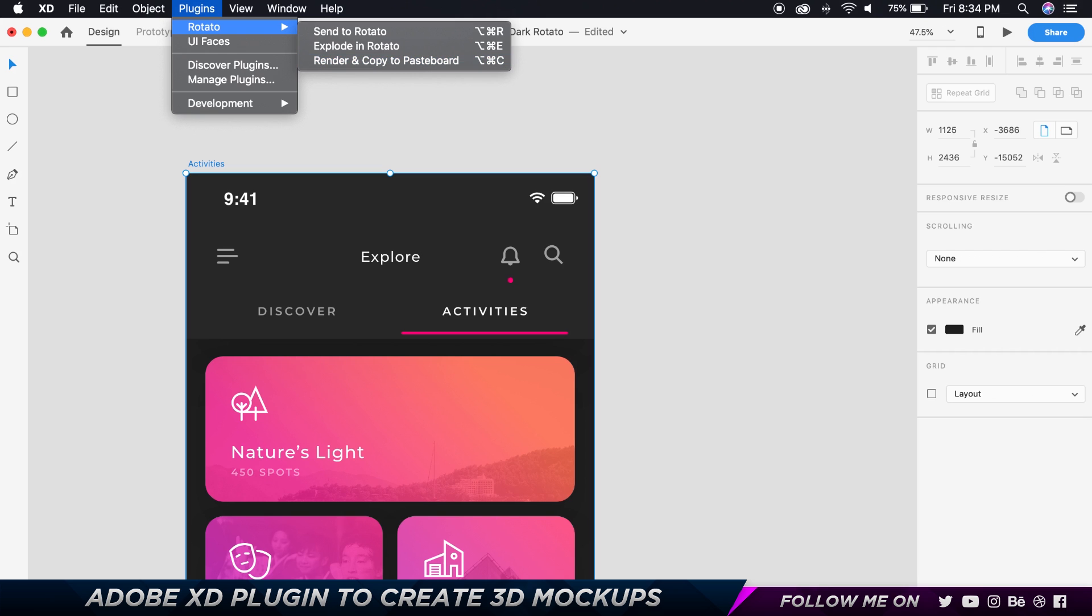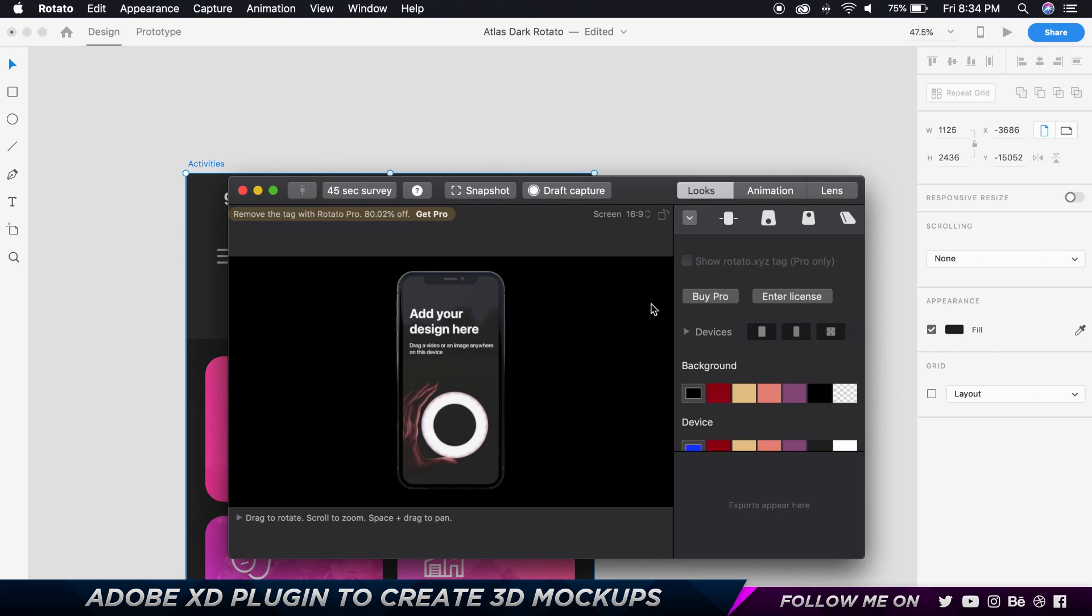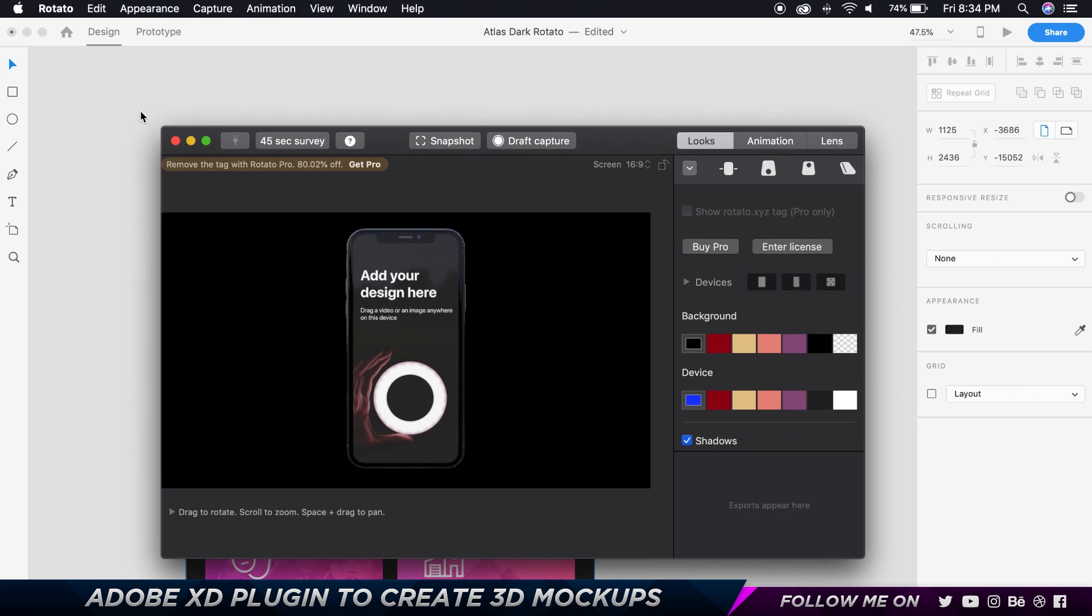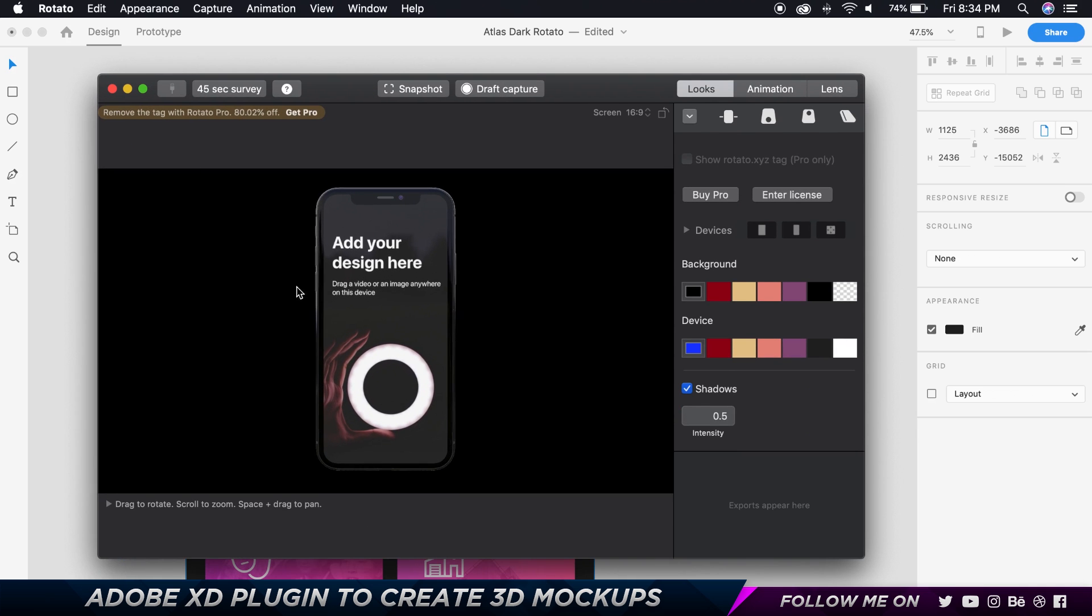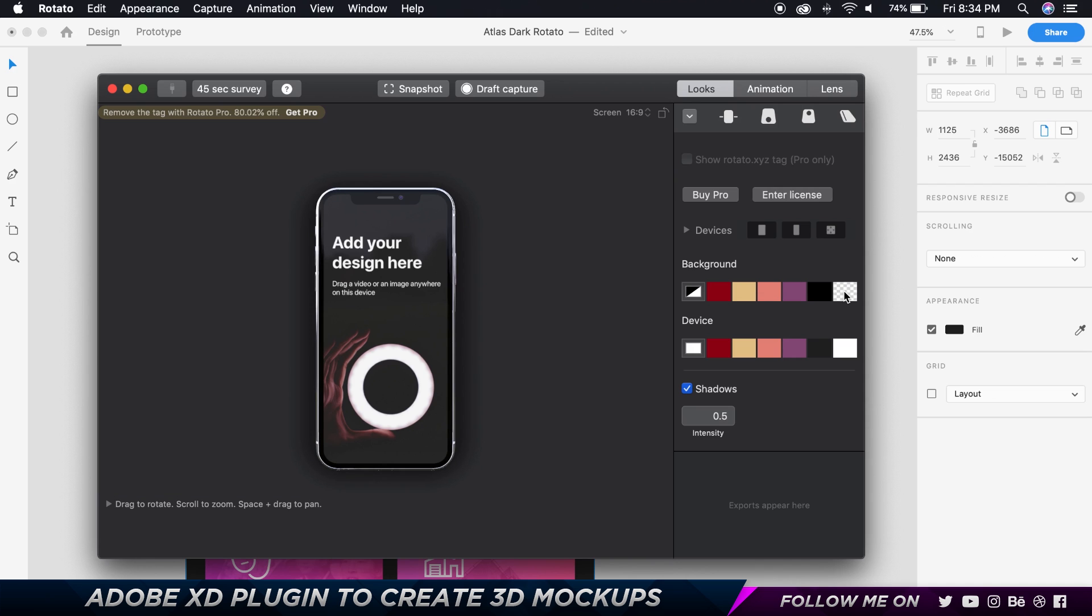I'm going to scale this up a little bit because it's going to slow down the computer and the fan is already running. I'm not sure if you can hear it. But what I'm going to do is I'm going to go and change the device color to white as you can see, and also change the background of this to transparent and then I want to remove the shadows.